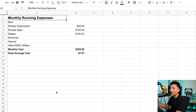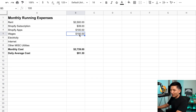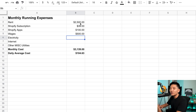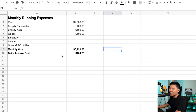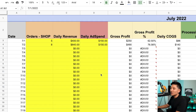Here you figure out the cost of running your business on a day-to-day level — wages and all that kind of stuff. Whatever numbers are relevant to your business, go ahead and add them here, and it will calculate the daily average cost of running your business.